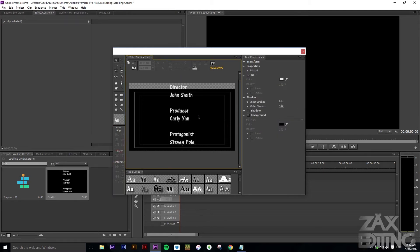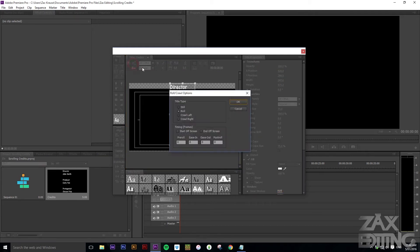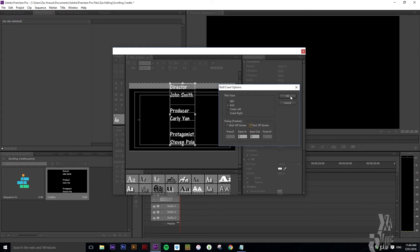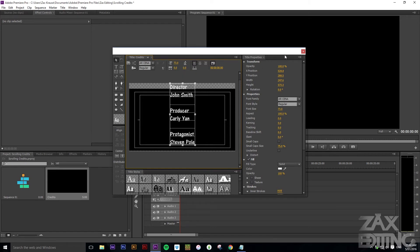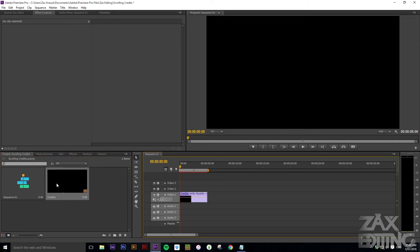Now go to this little icon here, which is the options. Make sure it's set to 'Roll,' then check 'Start Off Screen' and 'End Off Screen.' What this will do is ensure that as it rolls up, it starts off screen and finishes off screen as well. Then just close that.